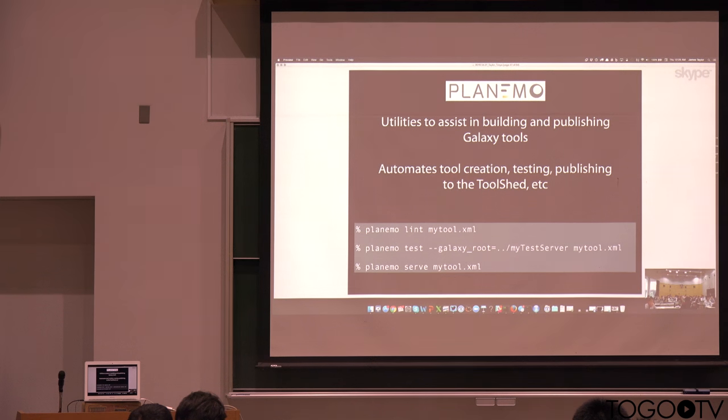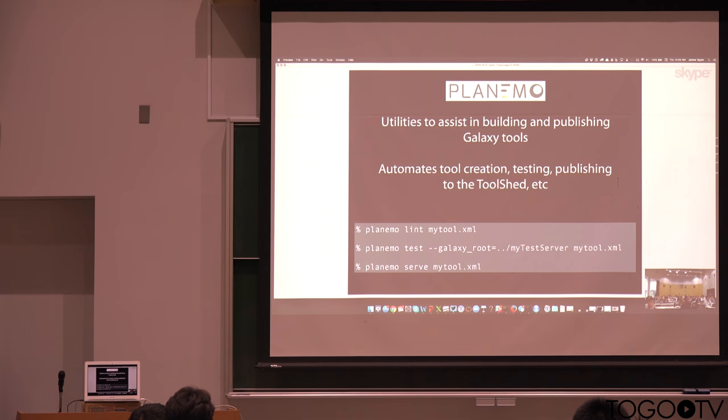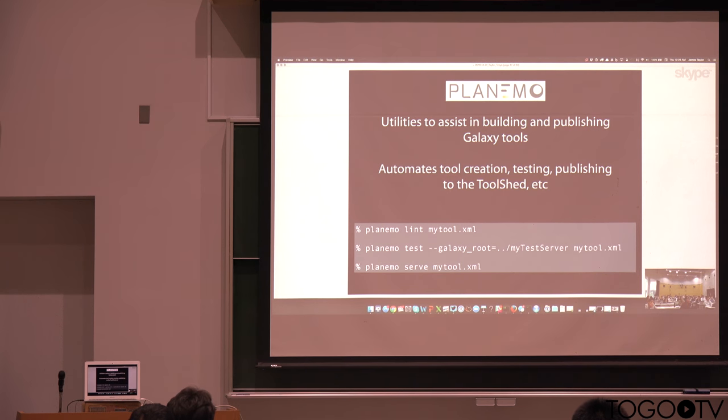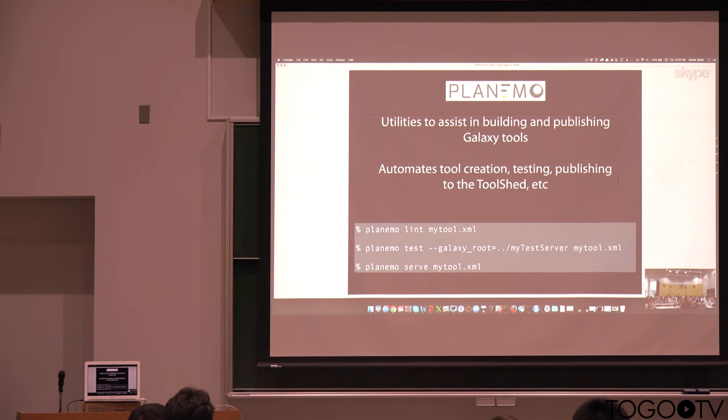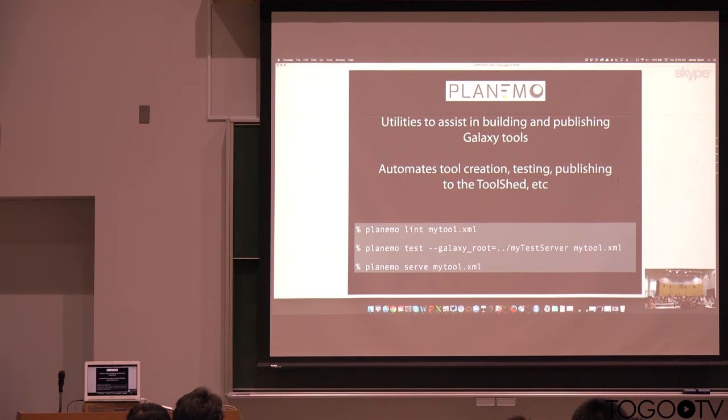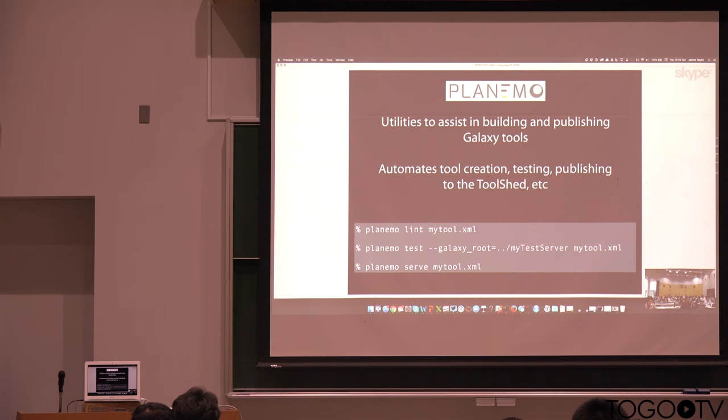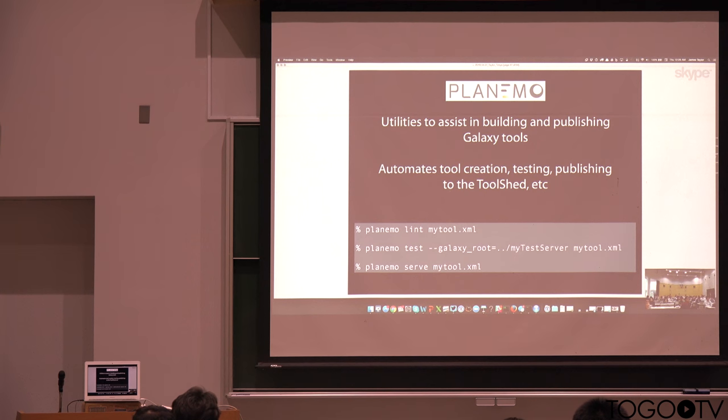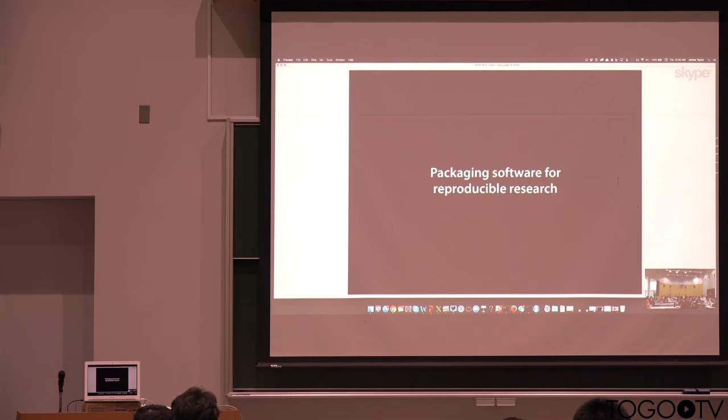And this is basically a set of utilities that help to build Galaxy tools. Take away a lot of the boilerplate of creating the Galaxy tool configs. But also things like helping to test tools, creating a Galaxy environment automatically for you to test tools and things like that. And also managing all that interaction with the tool shed. So this is making it a lot easier for people to contribute tools to Galaxy. And just to make that tool development process much more smooth.